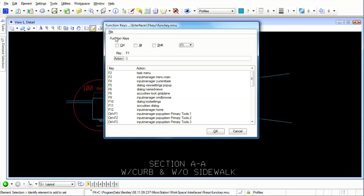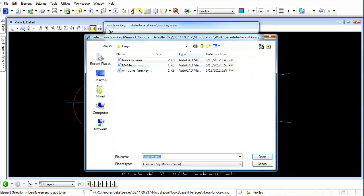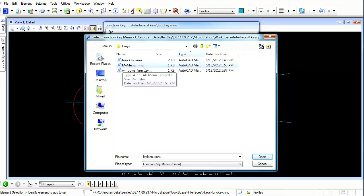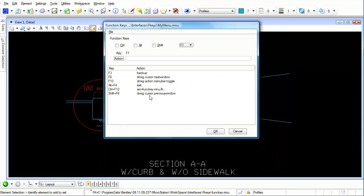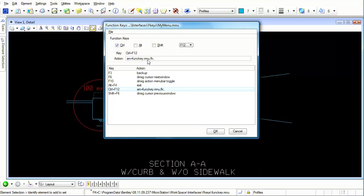You can see that we've already used the Control plus F12 to automatically activate the function key dot MNU, which is a function key menu.